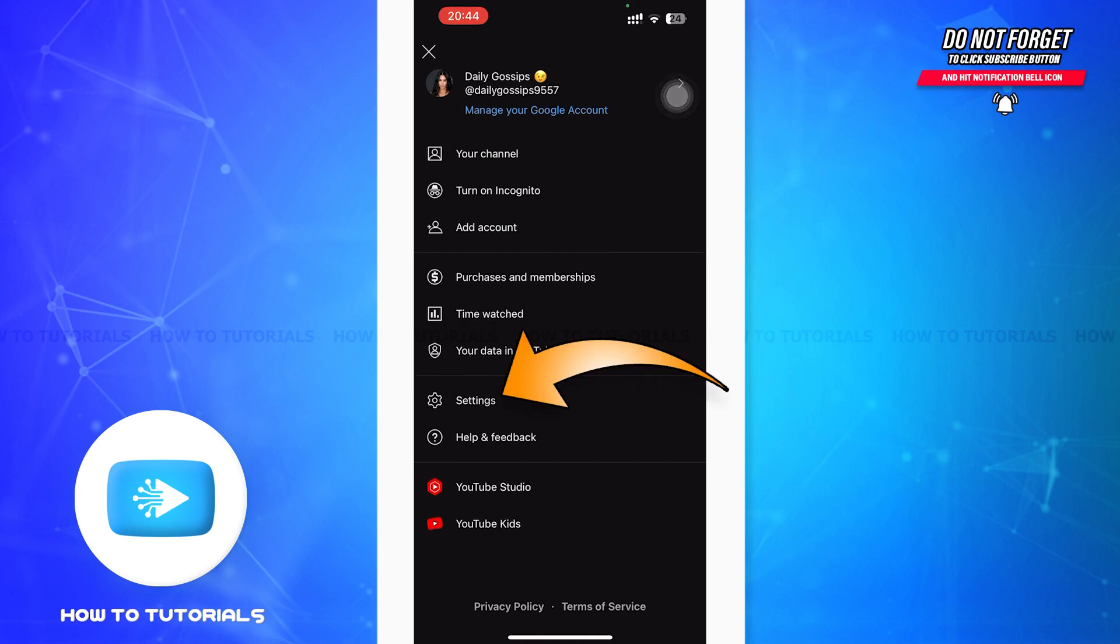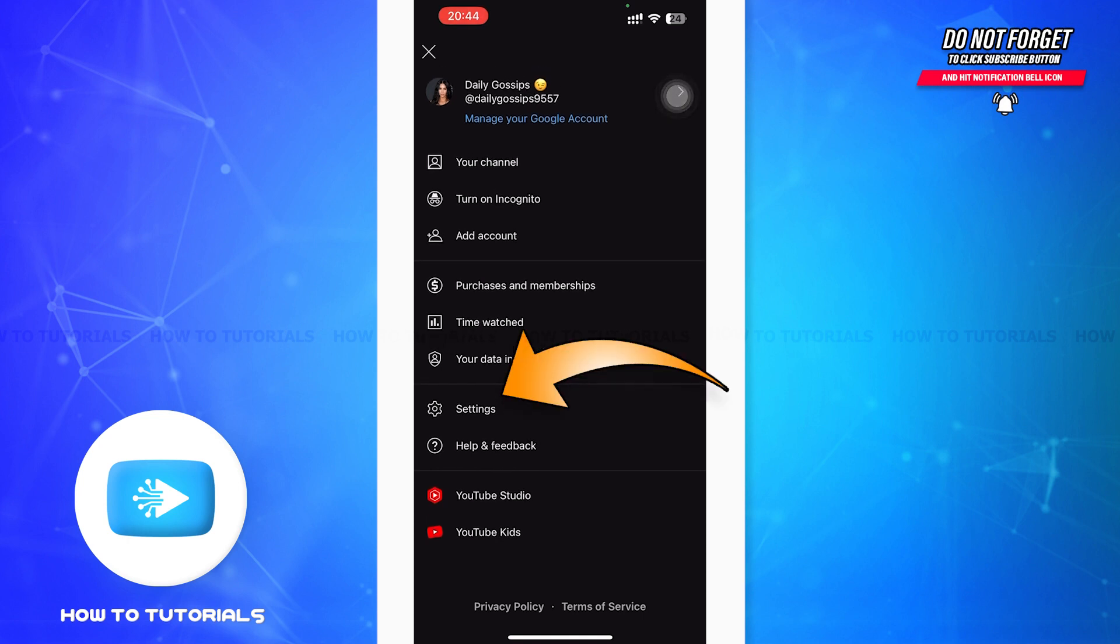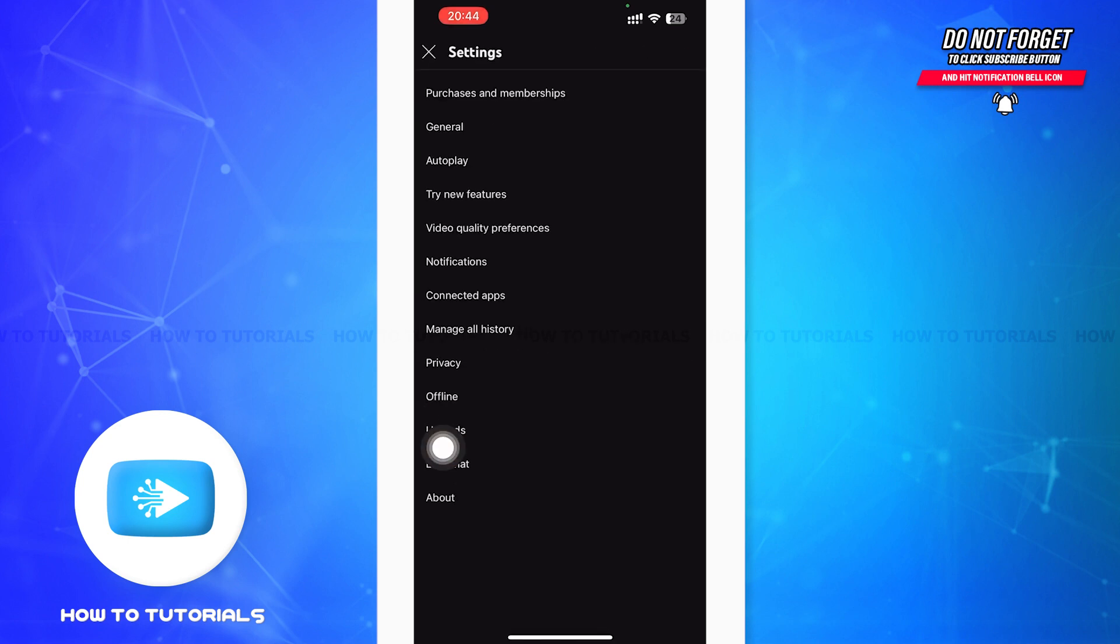Then you can see the settings option on your screen, and you have to tap on the settings option. After tapping on settings option, you'll be in a page something like this.